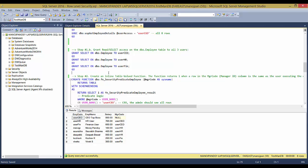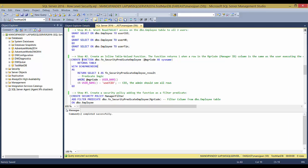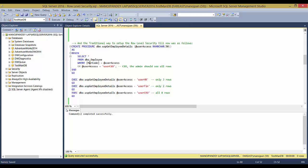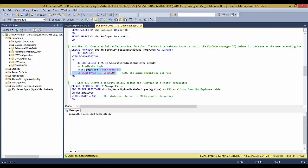SQL Server 2016 solves this with Row-Level Security, which restricts data according to the user context. As part of Step 1, I'll grant SELECT on the dbo Employee table to all three users. For Step 2, I create an inline table-valued function containing the filter predicate logic — very similar to what we saw before: WHERE manager_code = @input_user or @user equals 'ceo' for the top manager. Let's create this function.